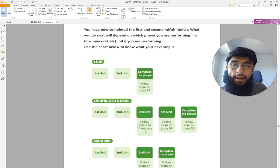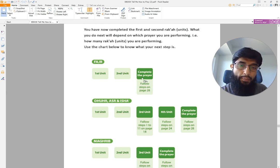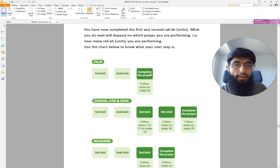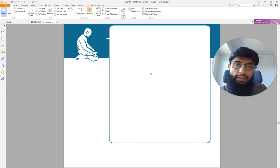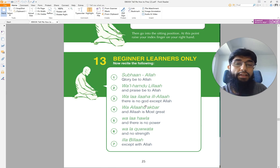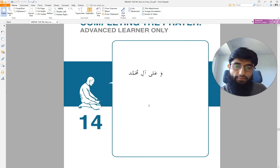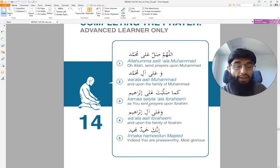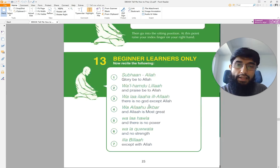The morning prayer, called Fajr, has two units. We've covered one, then you stand up and perform the second one, and then perform the step of completing the prayer. As the PDF says, follow steps on page 28 for completing the prayer. But because you don't know that part yet, you will say the interim phrase again. Whenever you don't know something, say that phrase for now.